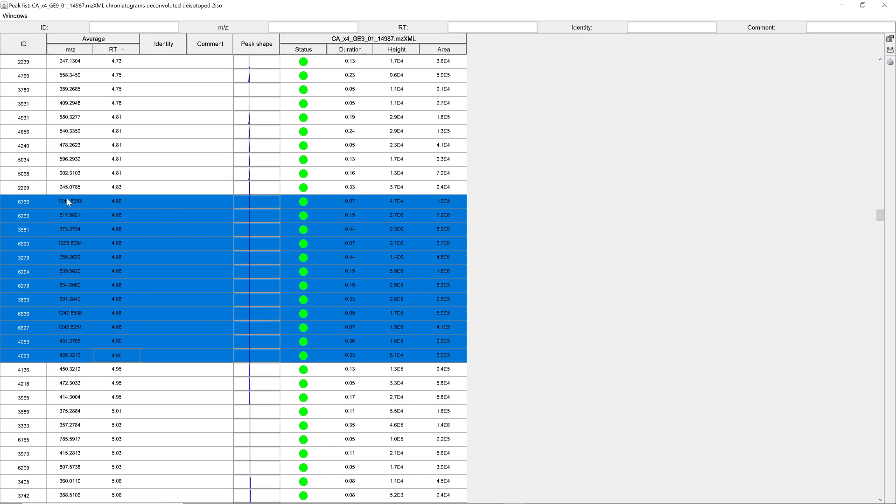We can see that we generated multiple ions. So we have in-source fragments, multimers, different adducts of colic acid at the same retention time of 4.88 minutes.